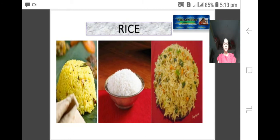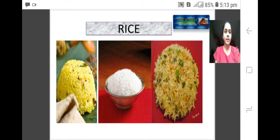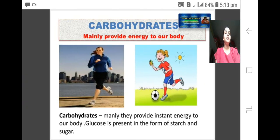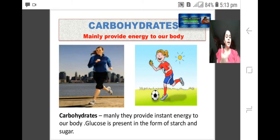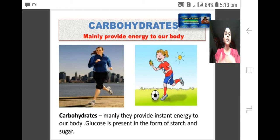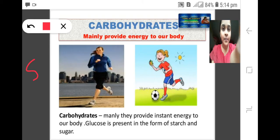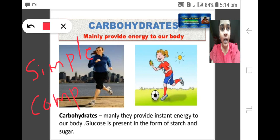We have mainly two types of carbohydrates: simple carbohydrates and complex carbohydrates. Simple carbohydrates are those which can be digested easily in your body. Complex carbohydrates take a little more time — they first digest into simple carbohydrates, then get absorbed by the blood, and then you get energy from them.